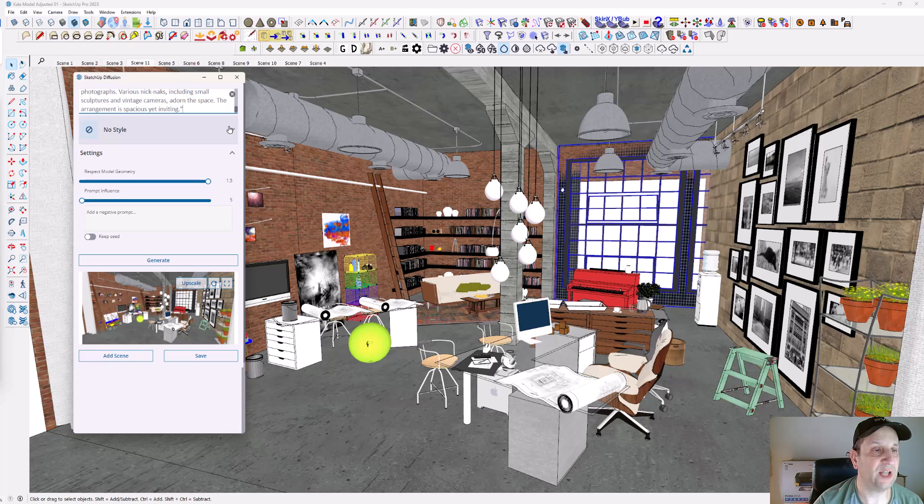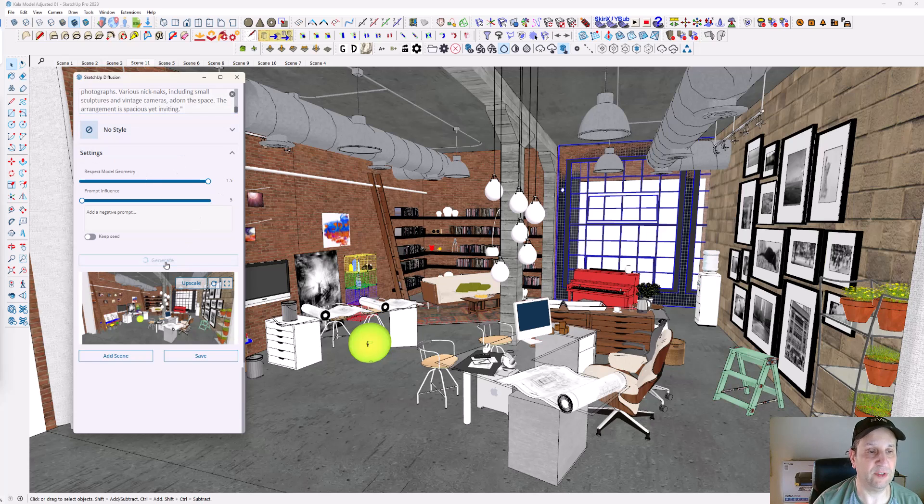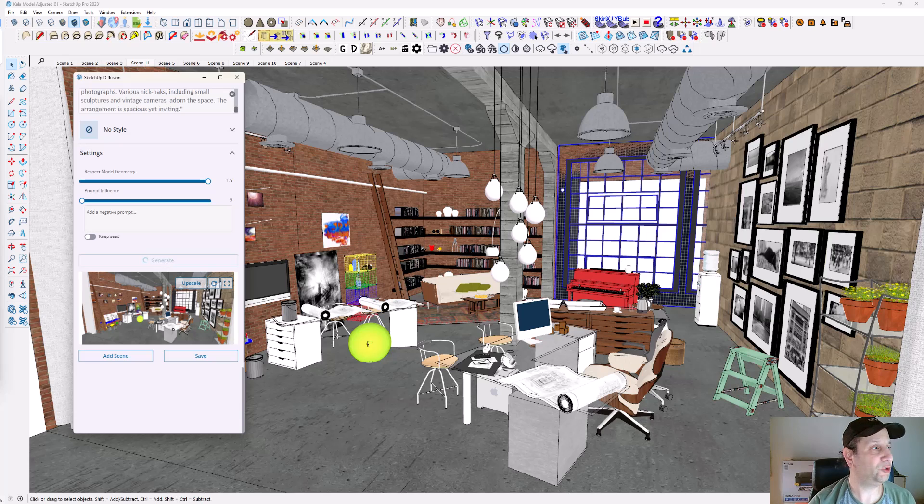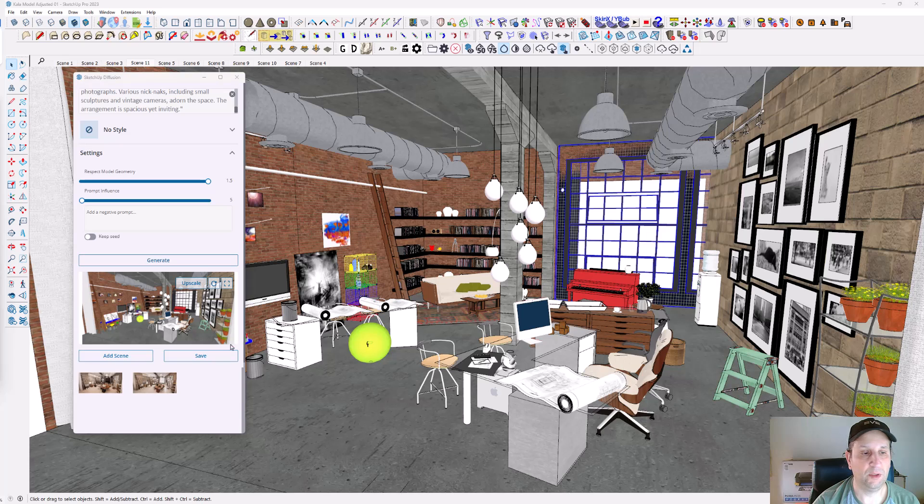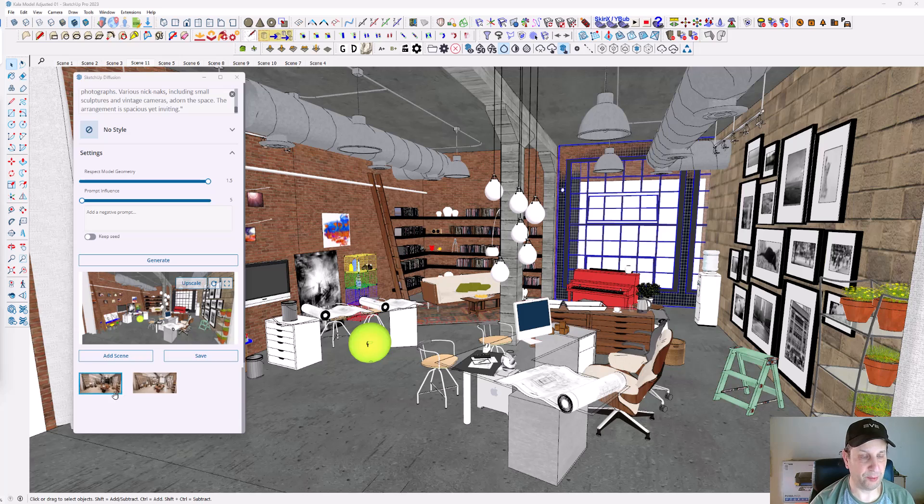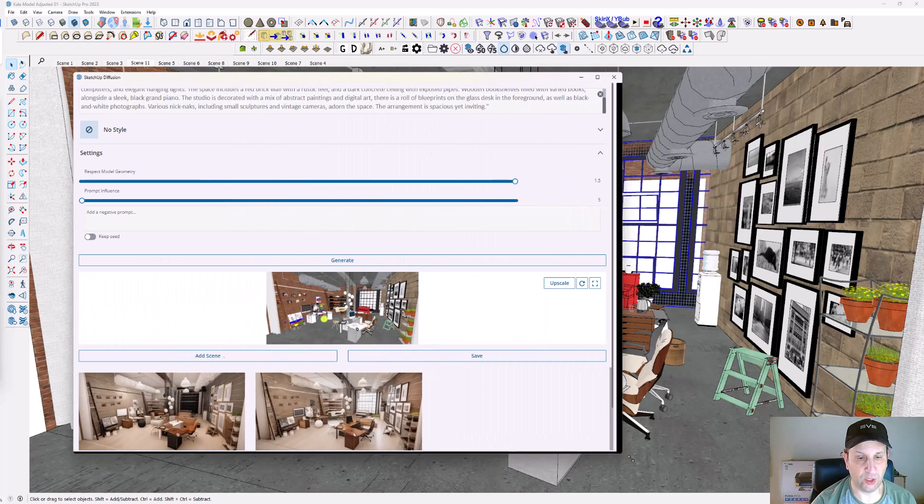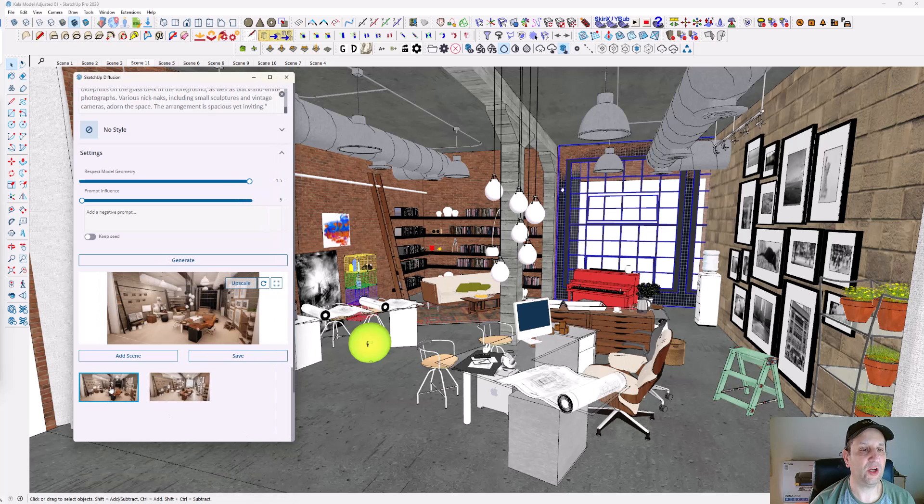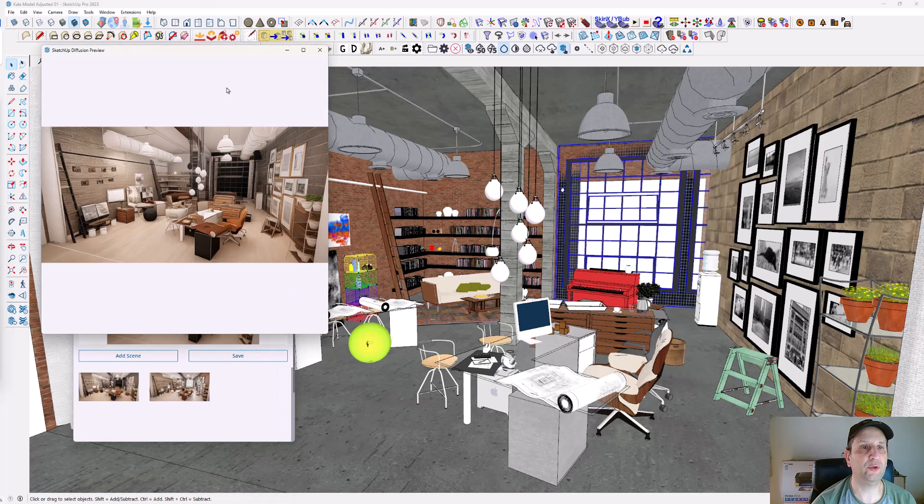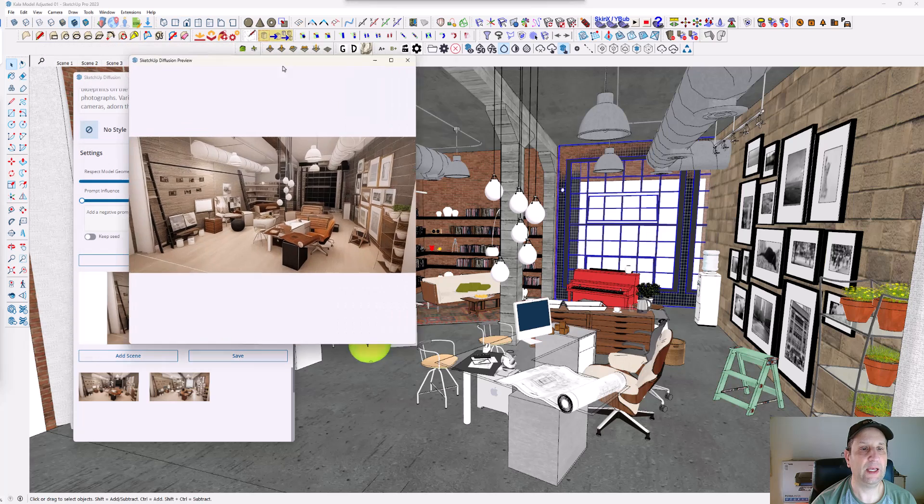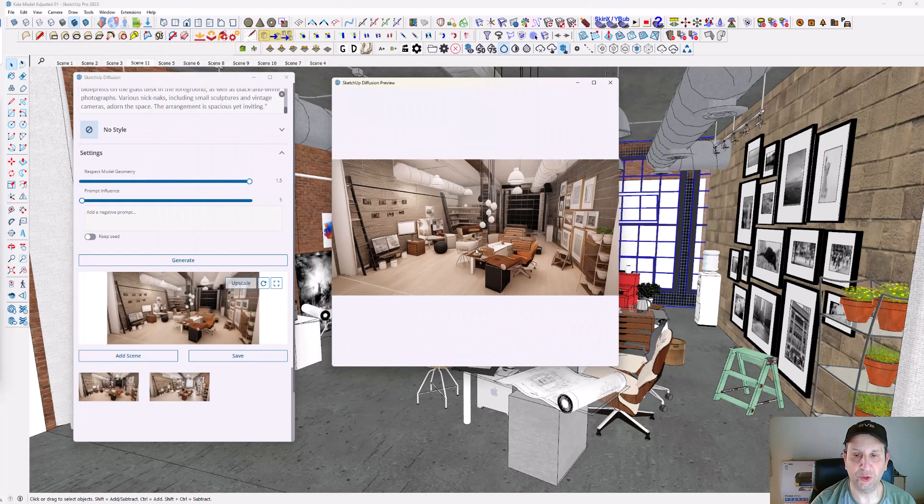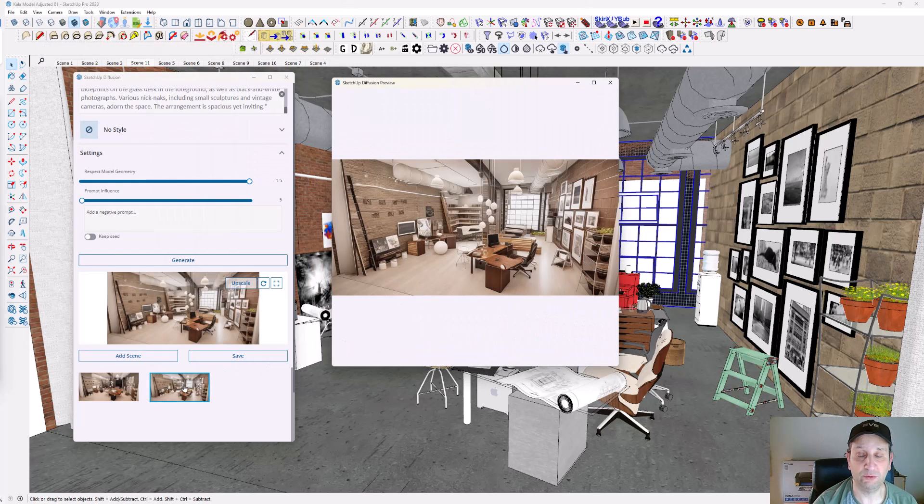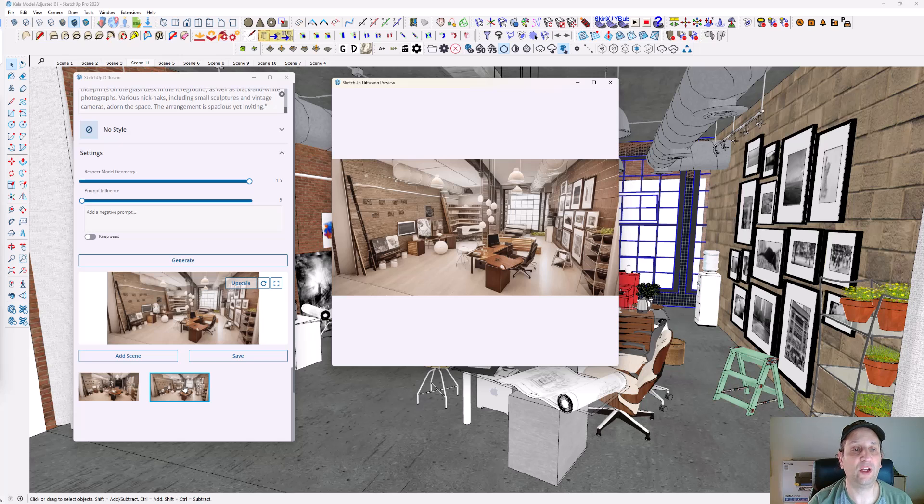Remember: no style, respect model geometry. I'm going to hit generate. This will take maybe a minute or two. It produced my first view. Here's the views—they appeared right here. You can actually expand this window to make everything pop up. You can click on this view and then click on full screen view. That is not bad. We're two minutes into this video and it created some very interesting looking renders. These are somewhat photorealistic.